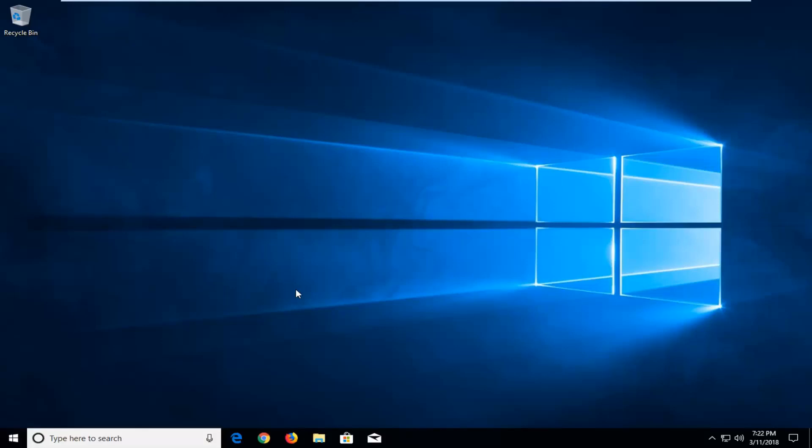In today's tutorial I'm going to show you guys how to update Windows 10 to the latest version. This should be a pretty straightforward tutorial and without further ado let's jump into it.